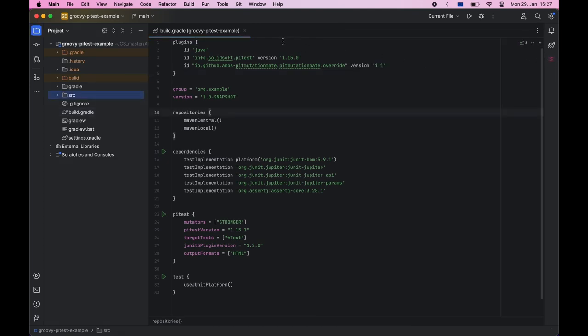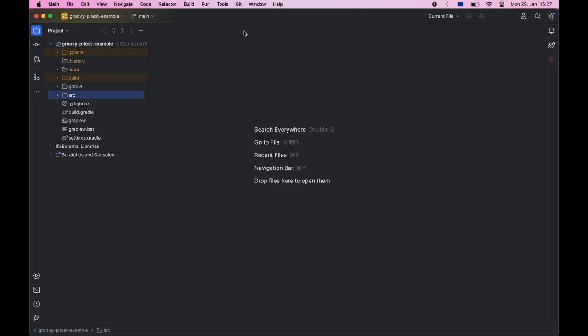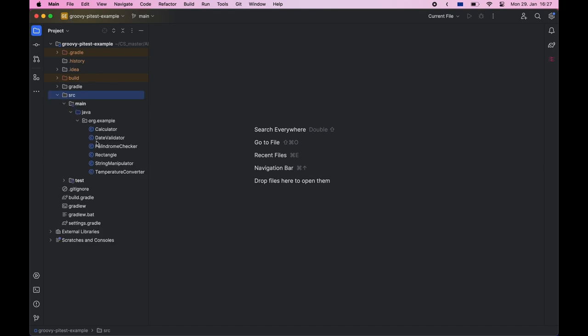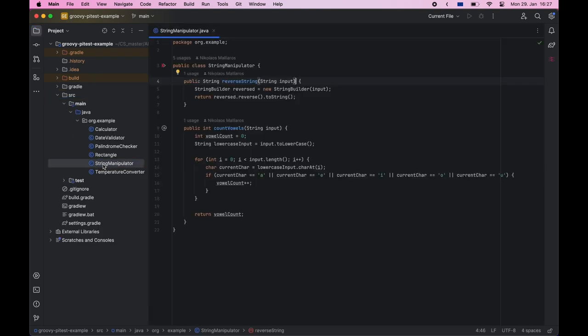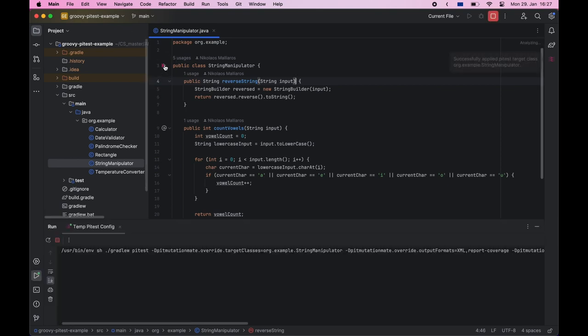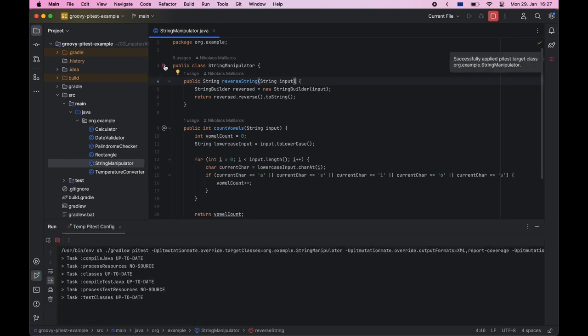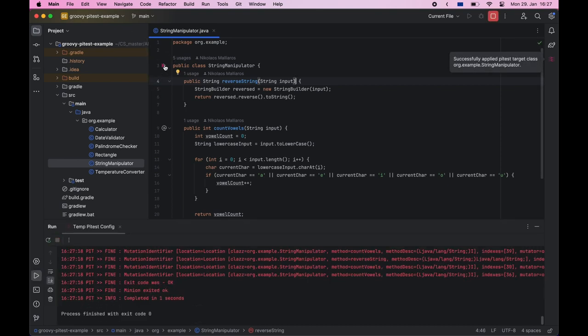Next you can open a Java or Kotlin file which you want to test. Here you can click on this gutter icon to start a PyTest run for the specific class. Once the run is done results will be displayed in the sidebar as well as in the editor.